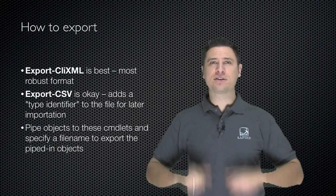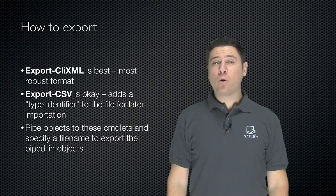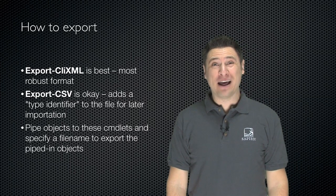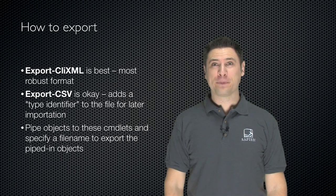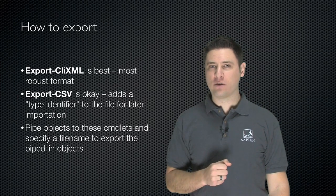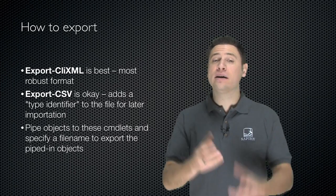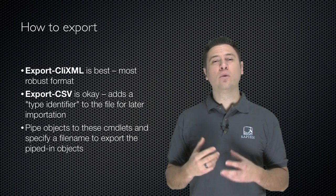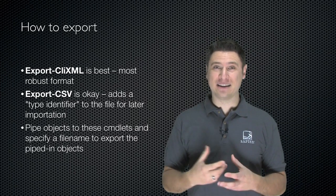So here's how to do it. Use the Export-CLIXML cmdlet. That's the best. It's the most robust format and it's going to let you import those objects later with the most fidelity.